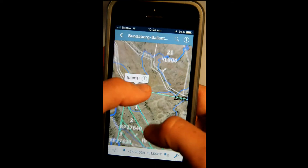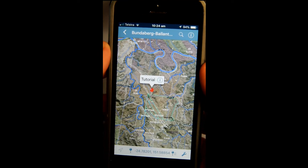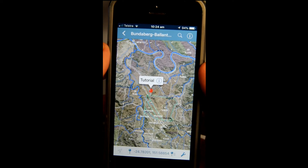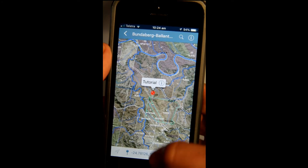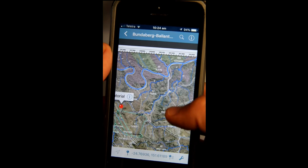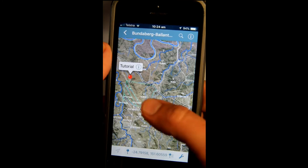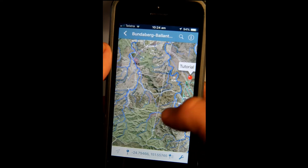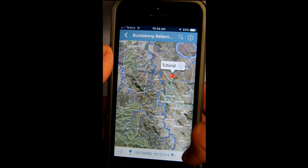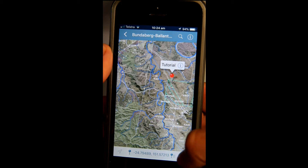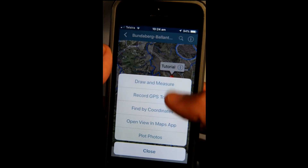Zooming in and out is just the standard pinch gesture on any smartphone. At the bottom of the screen you'll also see the coordinates of where that crosshair is — these will change as you move around the map. Down here there's also a little spanner icon you can click, which brings up all the tool options.